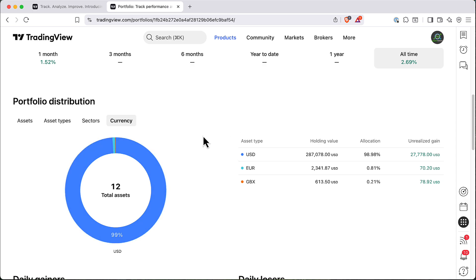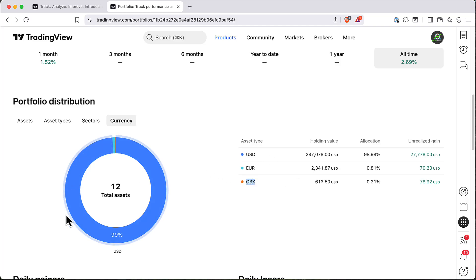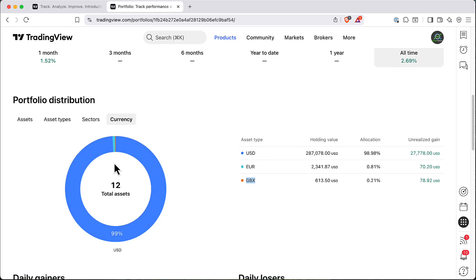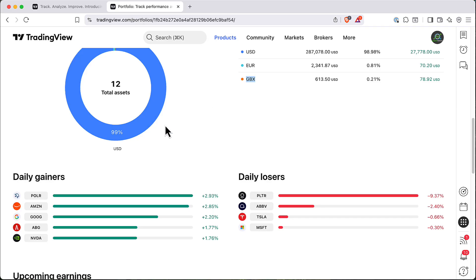It actually deals quite well with stocks from another currency. So here just to experiment I added one euro, one pound stock and it works quite fine. But as you can see, majority of my currencies are USD.